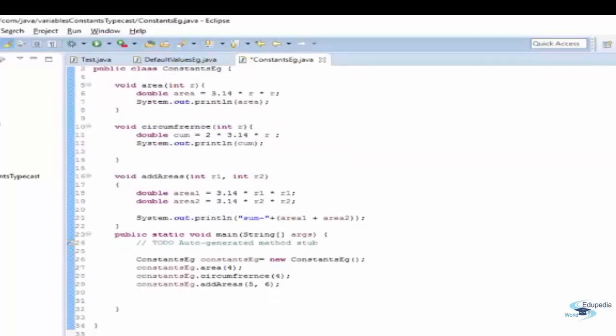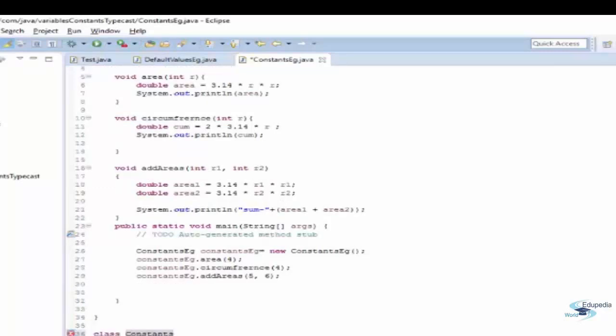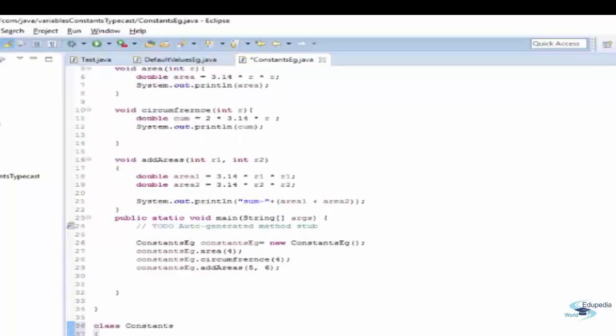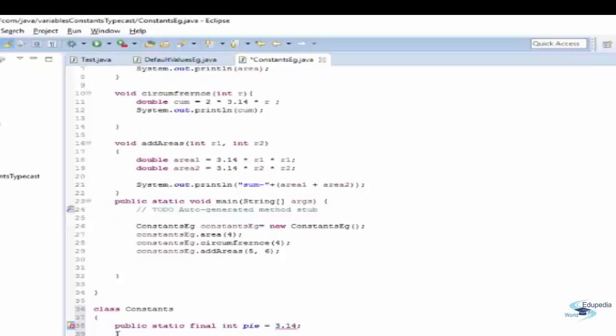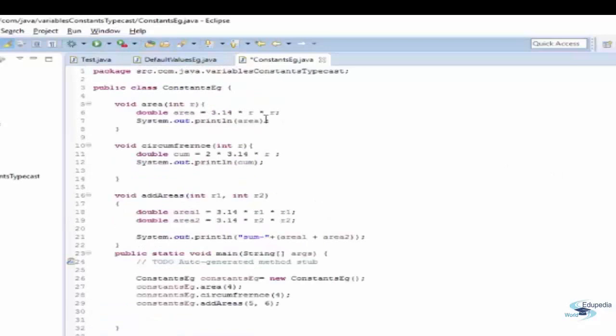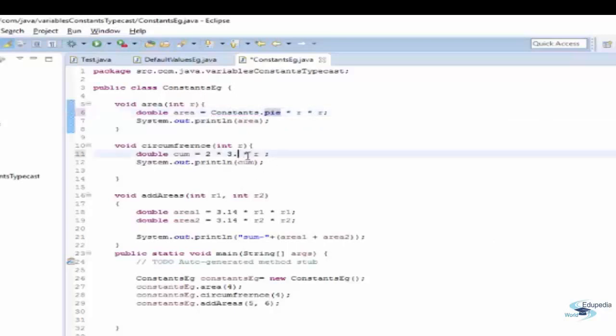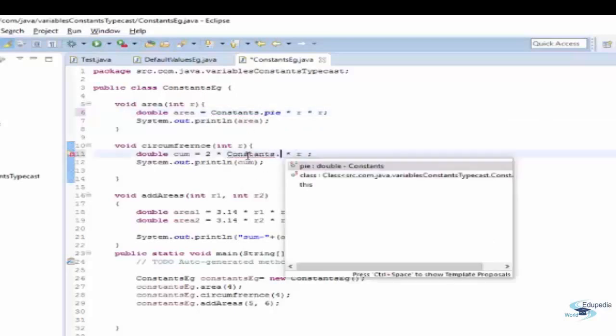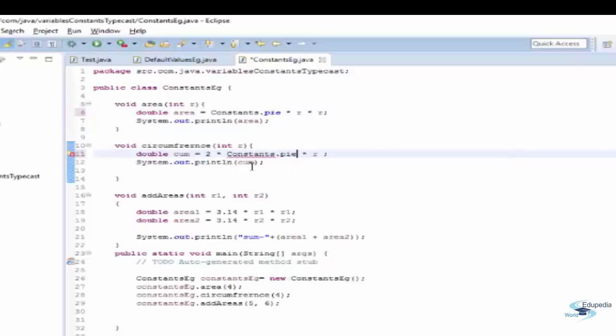Let's see how can I declare constant. I'm creating a class constants. In this class I'm declaring a variable public static final pi. It's a double variable public static final double and I'm giving a value as 3.14. And now instead of using 3.14 four times why not just use this constant value? You can see I'm replacing everywhere wherever I have used 3.14 with pi.